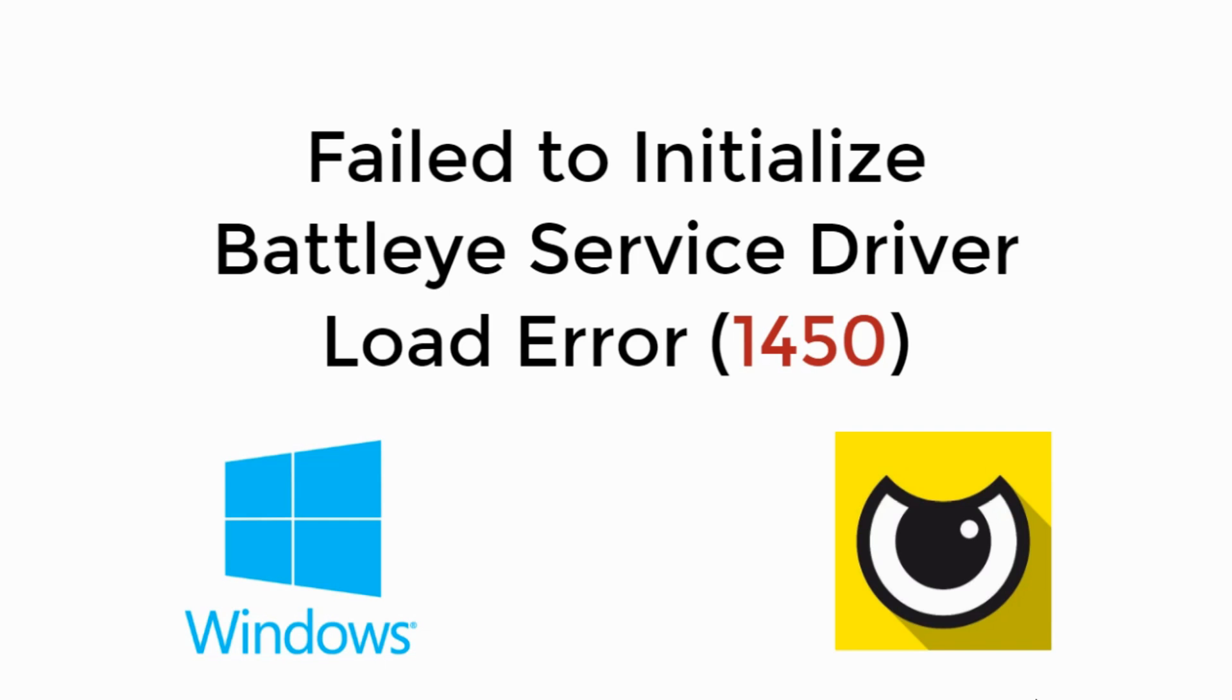Welcome back to Processing Brains. Today we will learn to solve error 1450: failed to initialize BattlEye services driver load error. So let's begin.